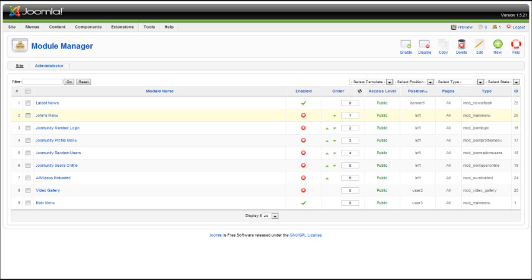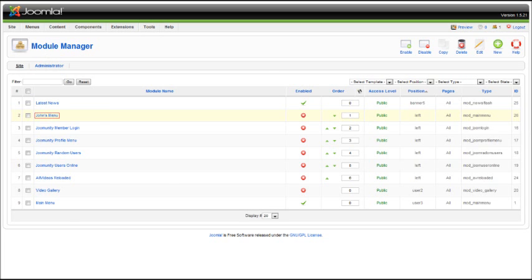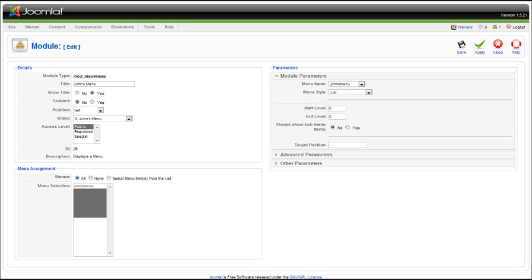Now we made a new menu, so we are going to select our newly created menu, and here you can choose which menu style you want to use. Here you can decide whether you want to display sub menu items if you created any. Now that we've selected our options here,